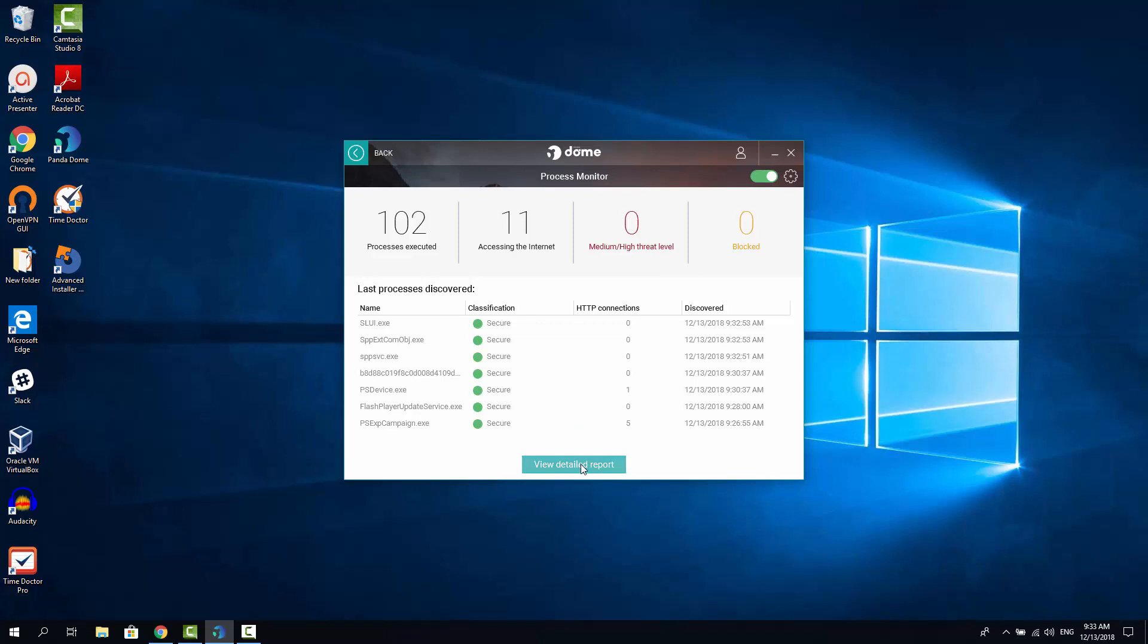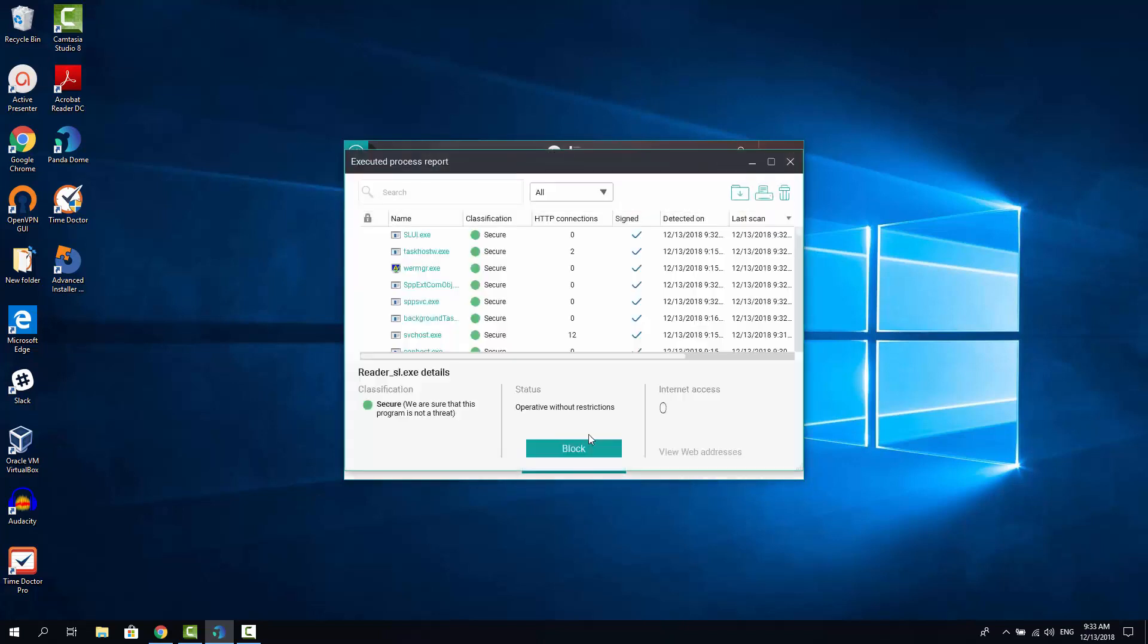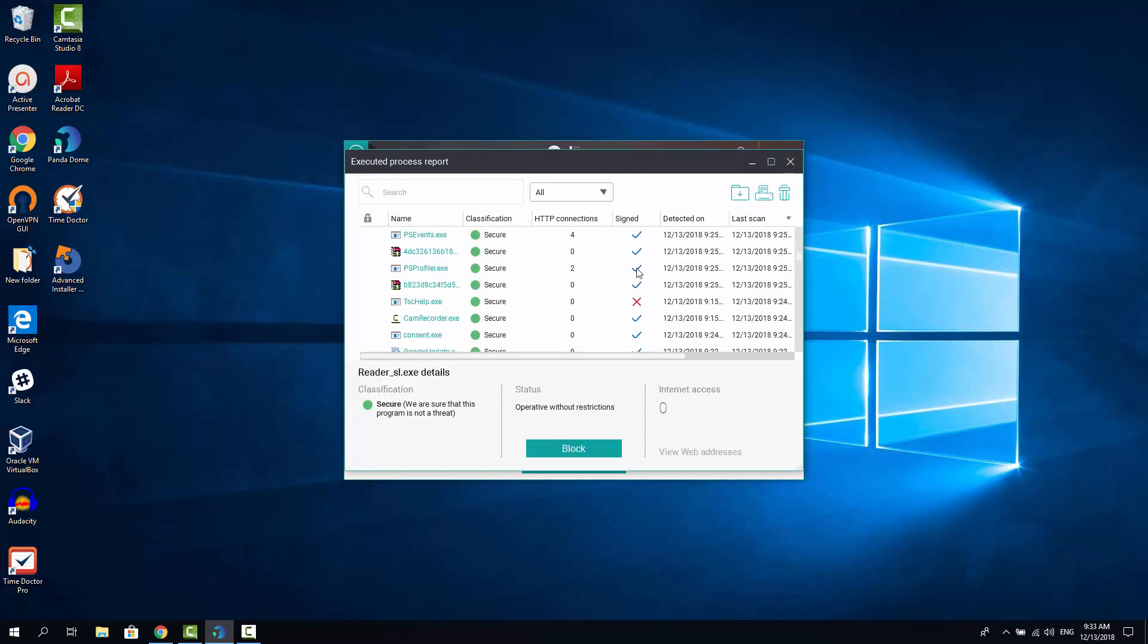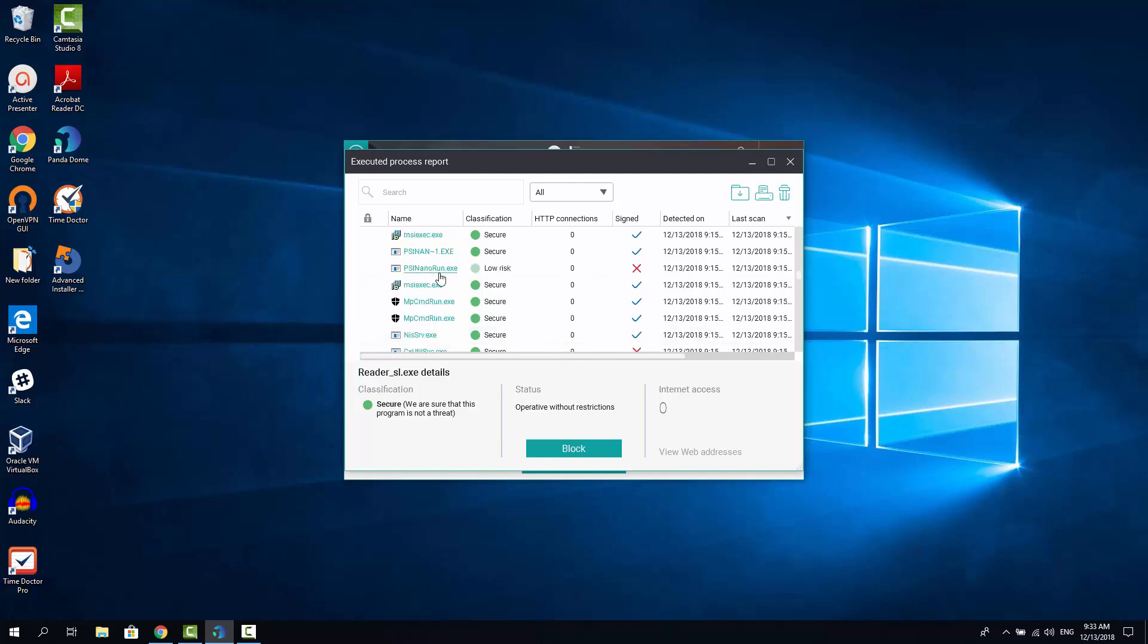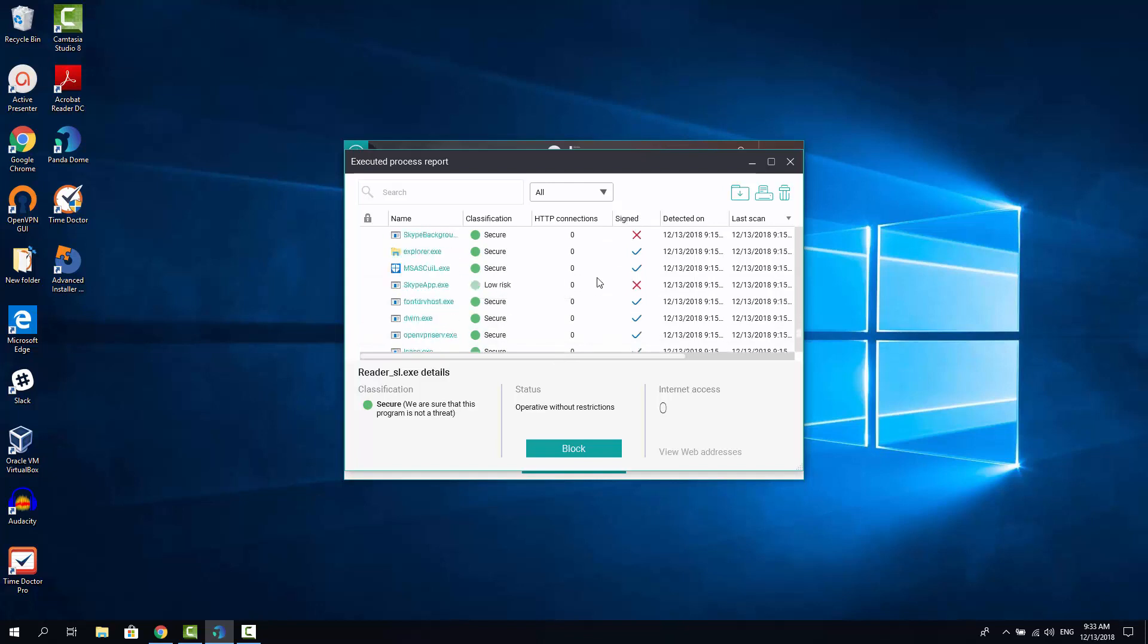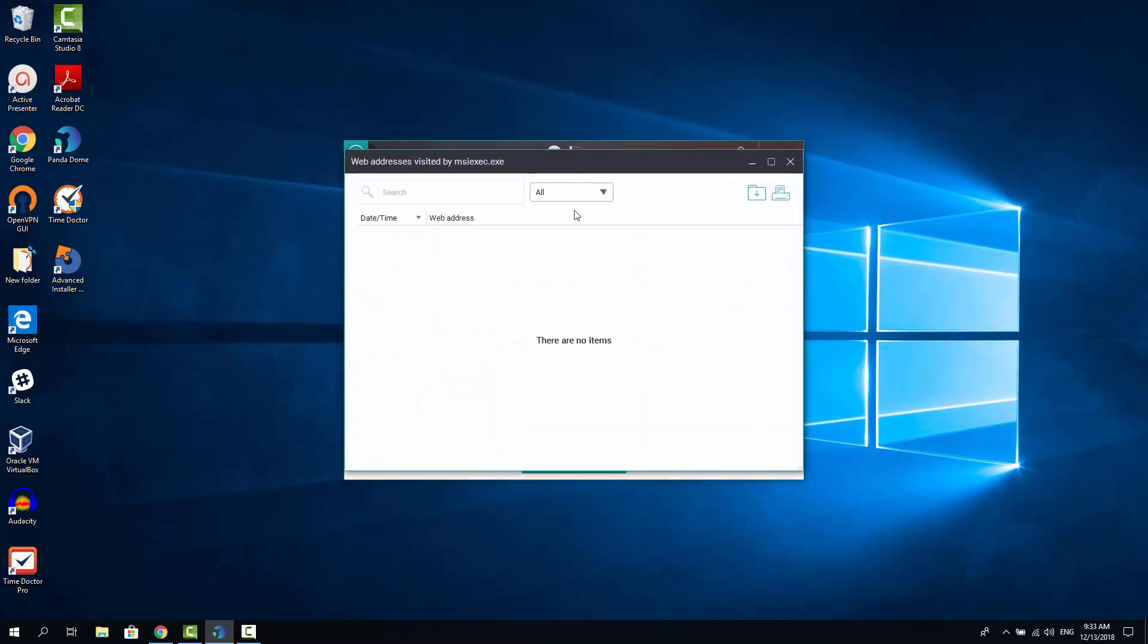If you click View detailed report here, you can see the signed and unsigned processes are marked with this checkbox in this nice table. And you can see all the processes that are currently running in your system. Also, if you click into each of these processes, you can see the additional data. But now we don't see anything since we just installed the Panda DOM Essentials antivirus.